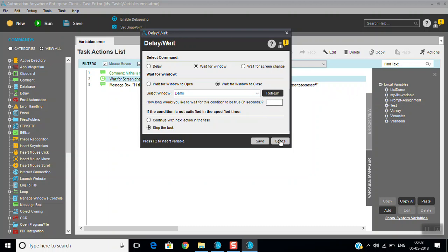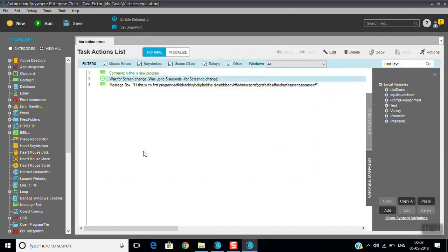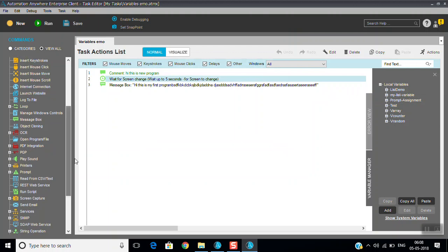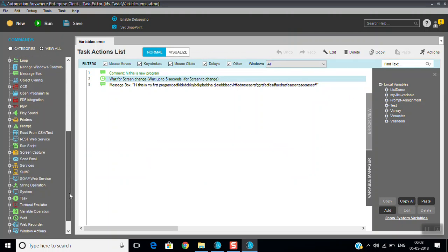Okay, this is for delay or wait command. For the next session we are going to discuss about the remaining commands. Thanks for watching this video. If you like this, please subscribe this channel.